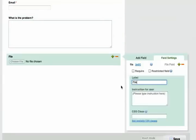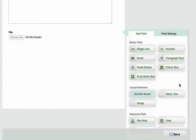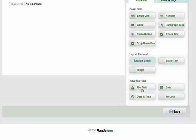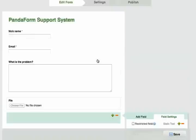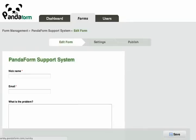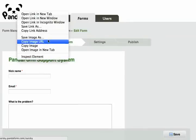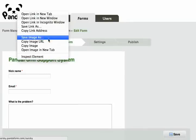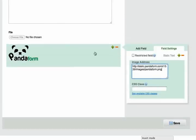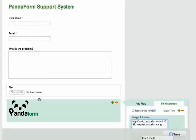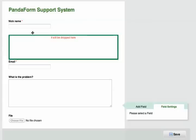You can also put a file field. You can do some simple layout, such as adding the PandaForm logo for branding. You just retrieve the URL of the image and put it in the image address box, and drag and drop to where you want it.